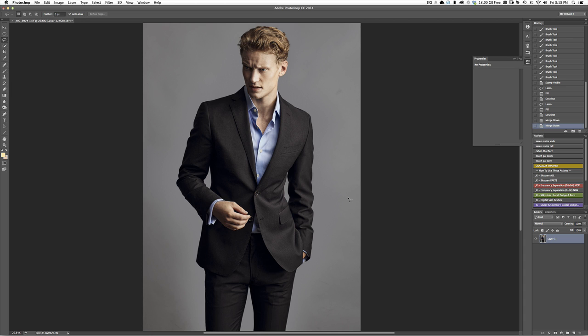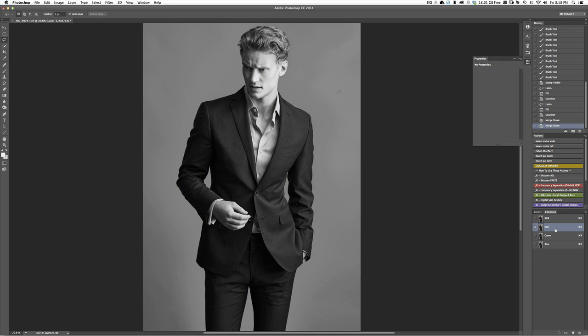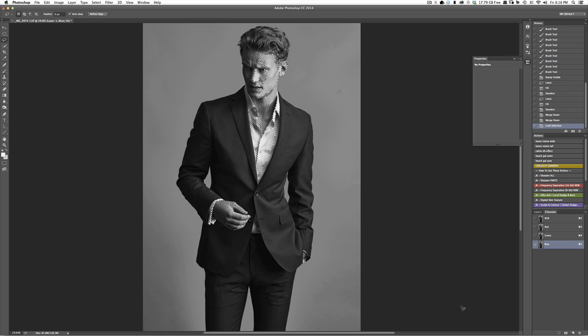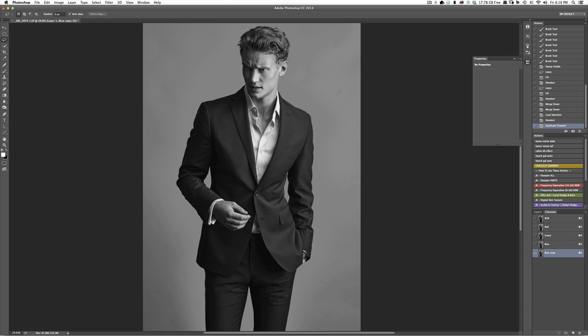First thing we do is we go over into our Channels tab, and we thumb through these to find the one that gives us the best contrast from the background. It is usually the blue channel. We can simply hit Command-Click on the channel to load it into a selection and work on a mask from there. We can also go ahead and duplicate this channel, and we now have an alpha channel that we are able to manipulate and come back to at any given time.